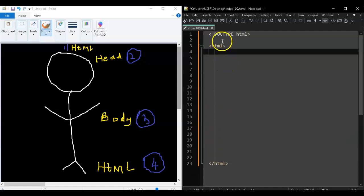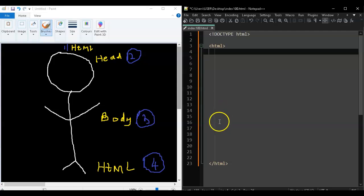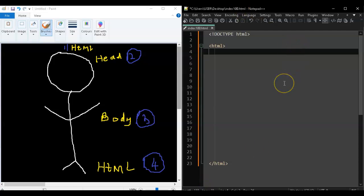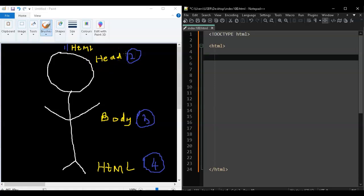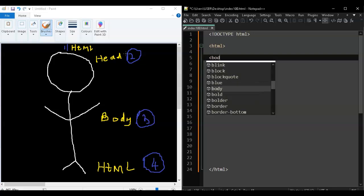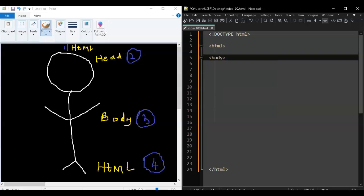Whatever you write in between these two HTML tags is your HTML content. Whatever you write outside won't make the code work. Now the next thing you need to write is the body tag. Leave a line, write body as an opening tag, and then you need a closing body tag as well.